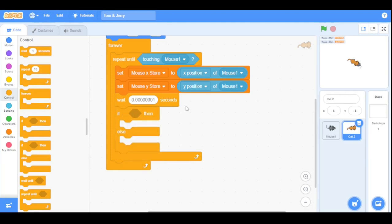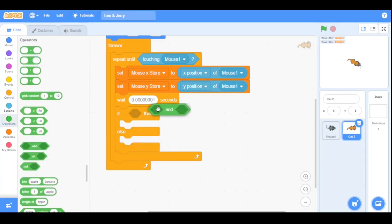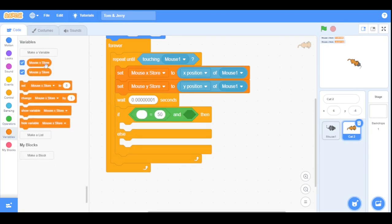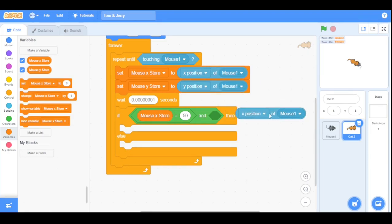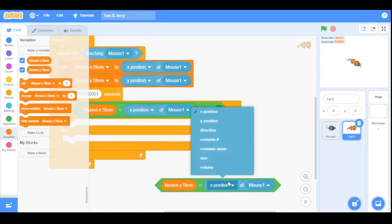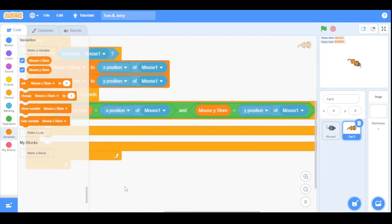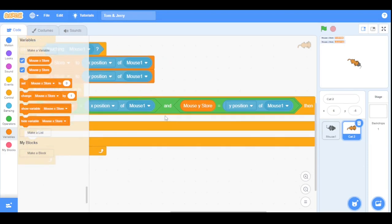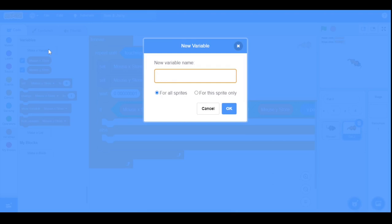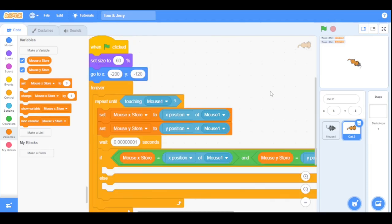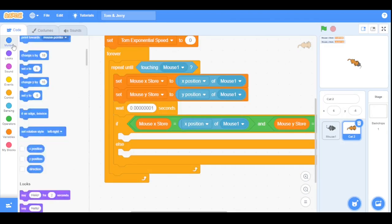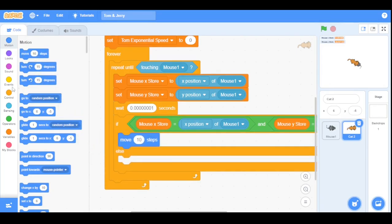Go to Control and drag an 'if-then-else' block. Add an 'equals' condition: if 'mouse x store' equals the current X position of Mouse1 AND 'mouse y store' equals the current Y position of Mouse1, then the mouse sprite is not moving. In that case, we need the cat to move exponentially. Create a new variable named 'tom exponential speed' and initially set it to zero. Then move the cat by 'tom exponential speed' steps inside the if statement.